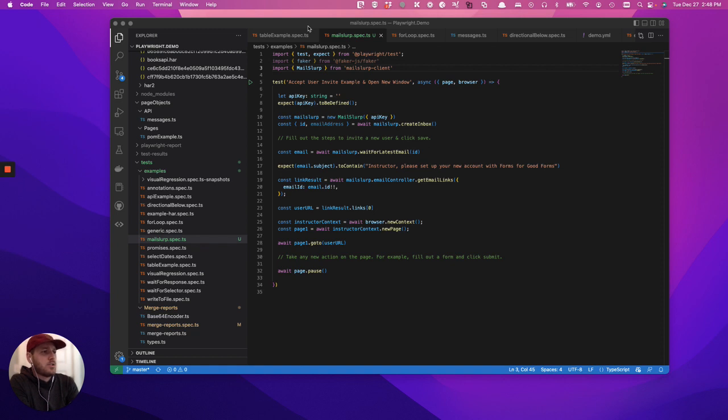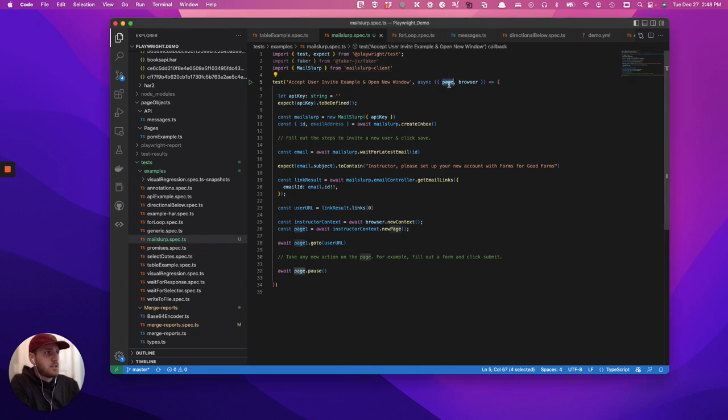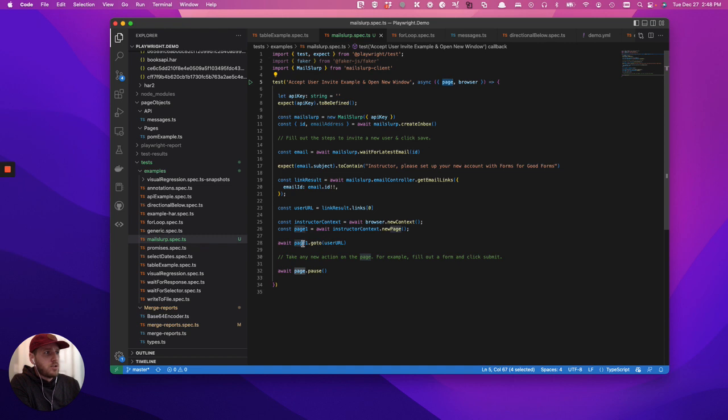With Playwright automation, there are a couple things that make that immediately much easier to do. The first is going to be multiple contexts. With Playwright automation, you have the ability to have multiple contexts going that don't know that the other contexts exist. So in this case, you'll have page and page one.